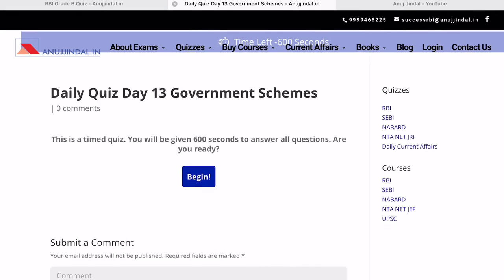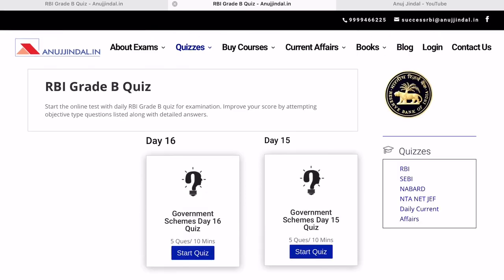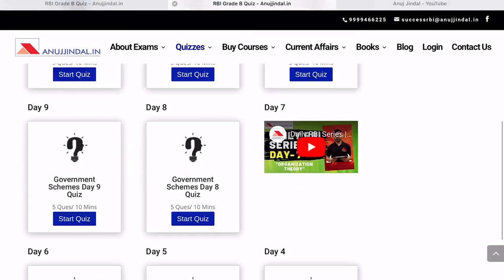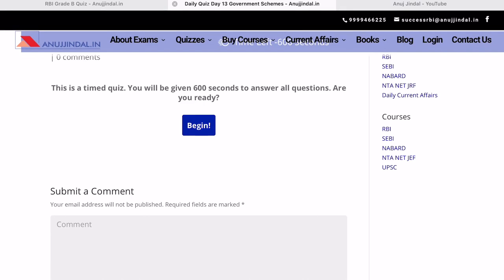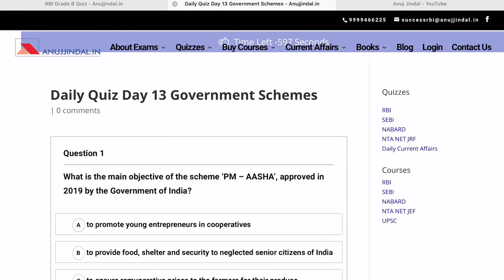I will be telling you how to attempt these quizzes on your own and we will be talking about some important schemes for the upcoming examinations. You can go to the quizzes by clicking on the quizzes section and going to RBI. When you click on RBI, these are the different kinds of quizzes you can take depending upon the examination you are preparing for. We have already covered quizzes till Day 10 and today we will be talking about quiz for Day 13. Day 11 and Day 12 have also been covered in the form of organization theory.